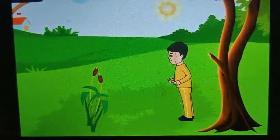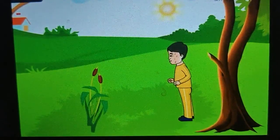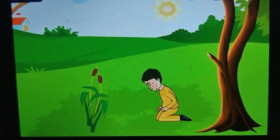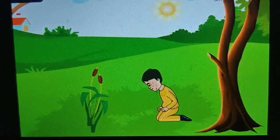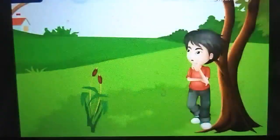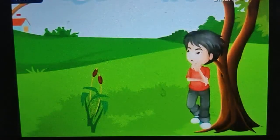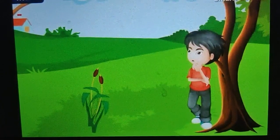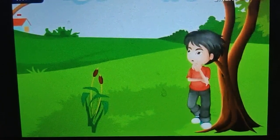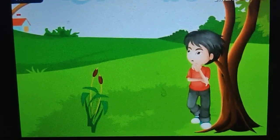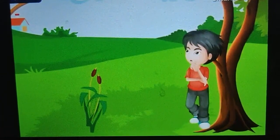All changes in the weather are caused by the sun. We experience the maximum temperature of the day in the afternoon, while the minimum temperature occurs in the early morning.